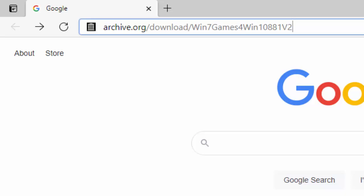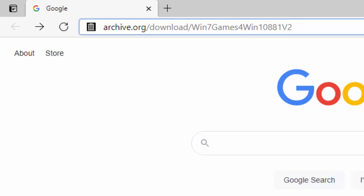That's archive.org forward slash download capital W-I-N-7 capital G-A-M-E-S, the number 4, capital W-I-N-1-0-8-8-1 capital V-2. Then press enter or return on your keyboard.